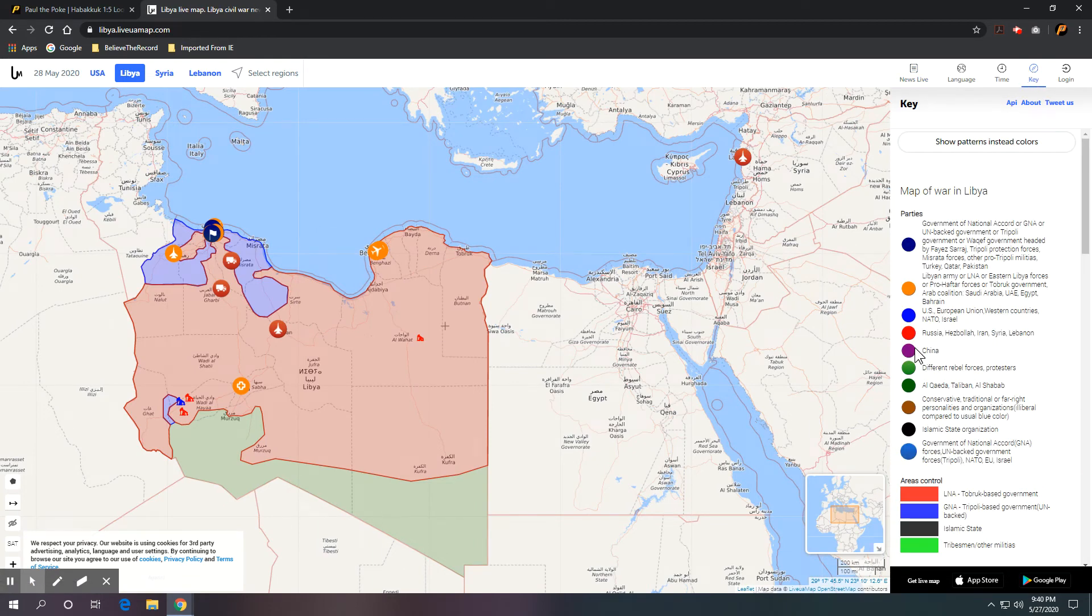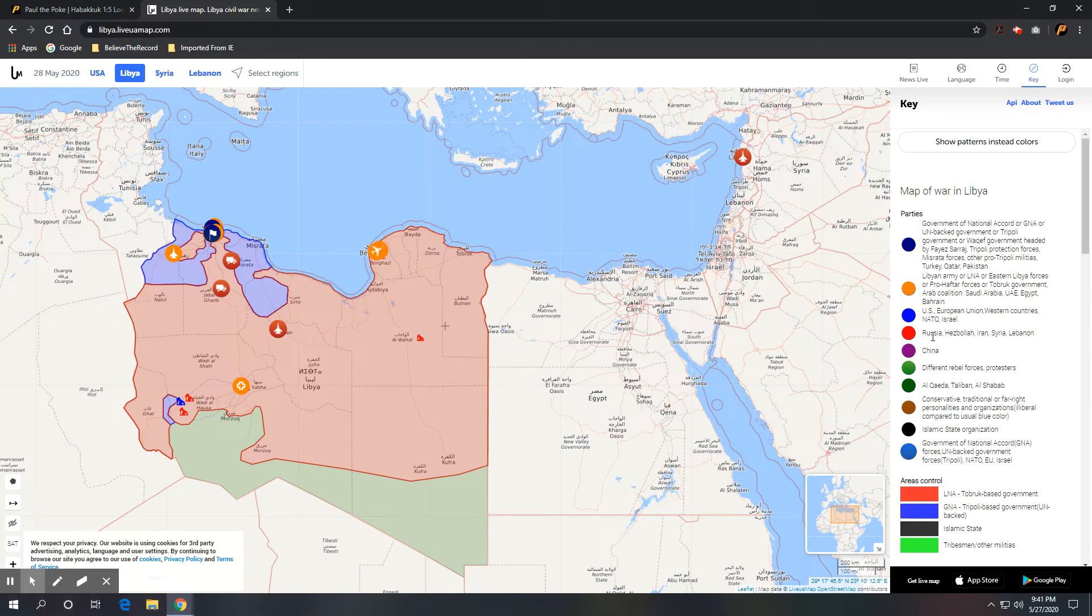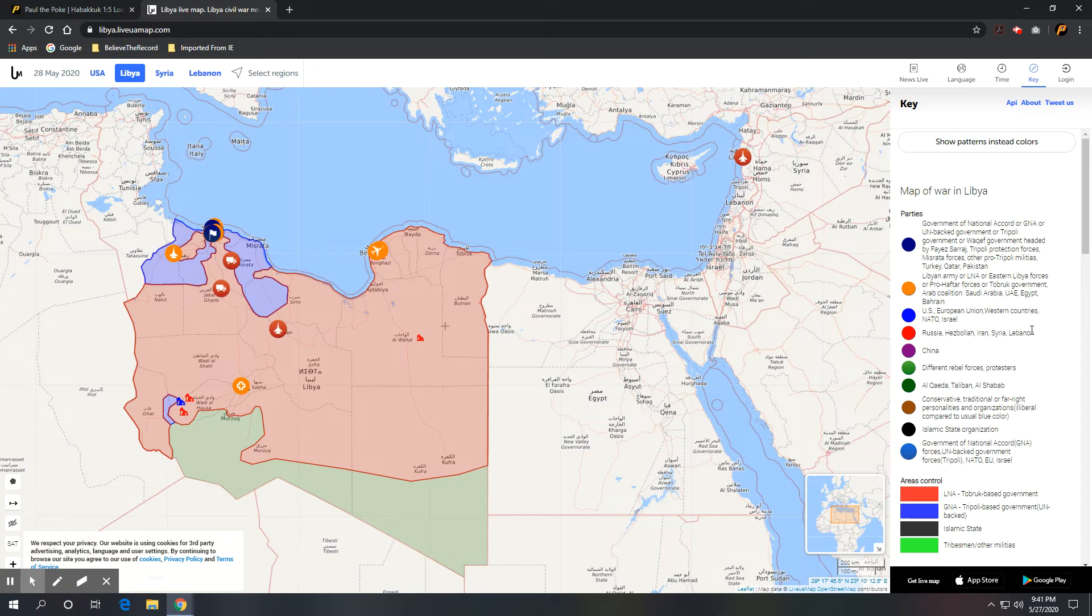And then we can also take a look at the key, like here in the red, as it says, Russia, Hezbollah, Iran, Syria, and Lebanon. Well, that's pretty much the prophecy of groups of people that Ezekiel talks about. Everybody's there together with the exception of Turkey. And Turkey is aligned with the group of the GNA, the Government of National Accord. And the United Nations supports them.